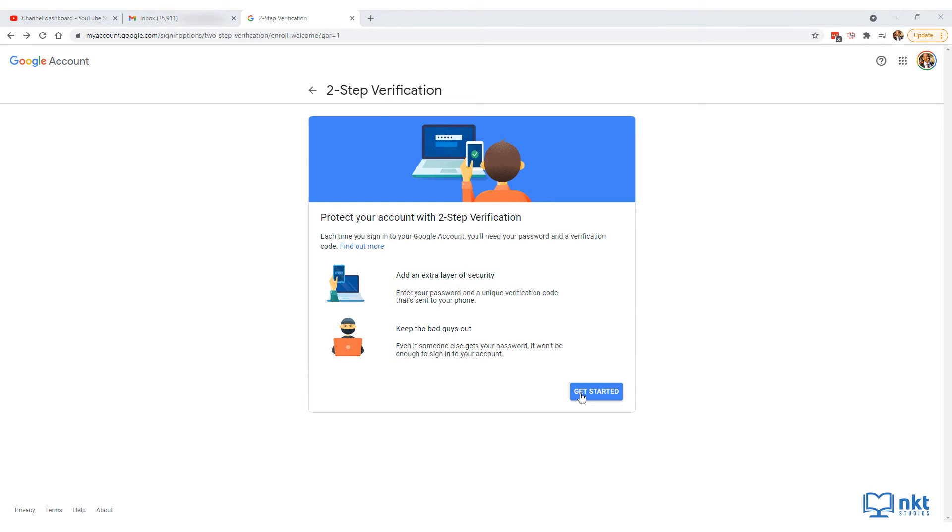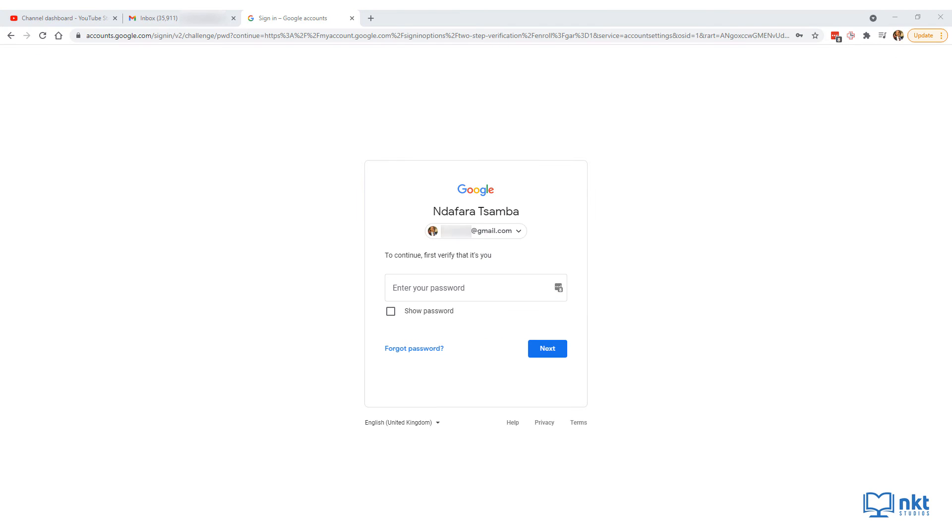Just click on get started and this will ask you to log into your Google account. Put in your password and then click on next.